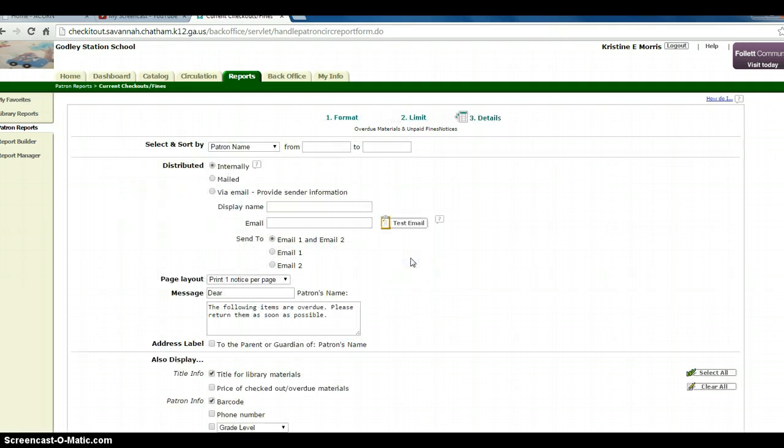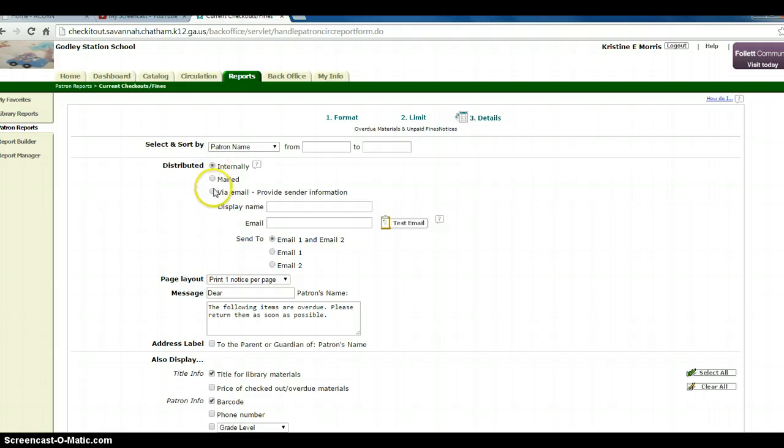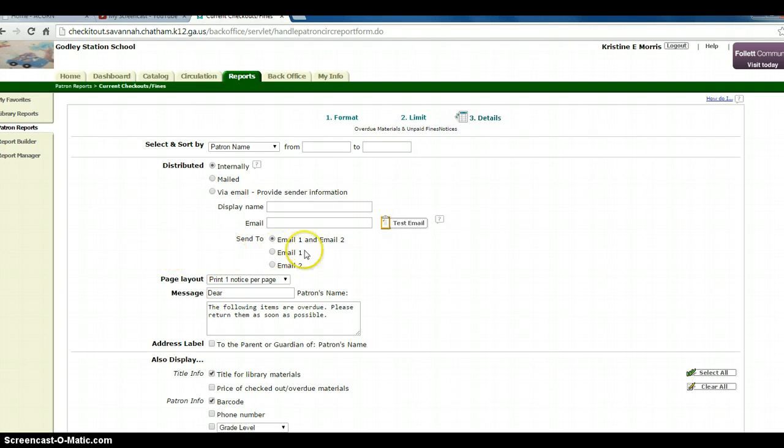Select and sort by patron name, and distribute it either internally, mailed, email, however you want this report to be distributed. You can print it by going to Page Layout.